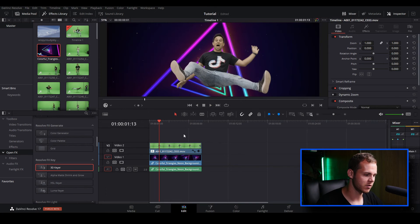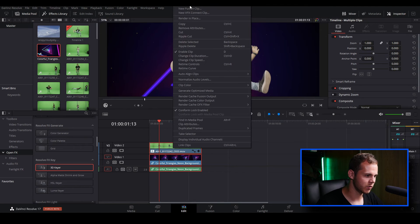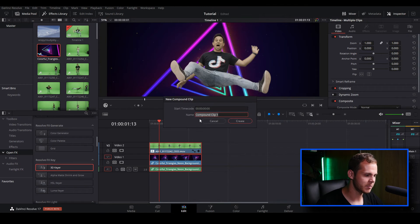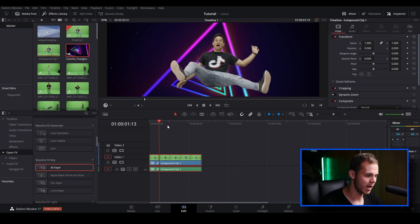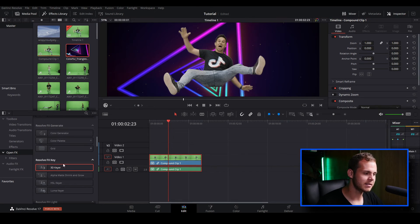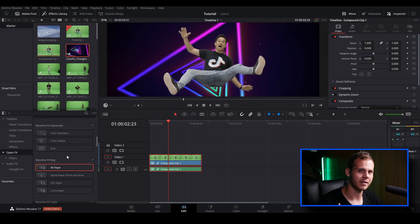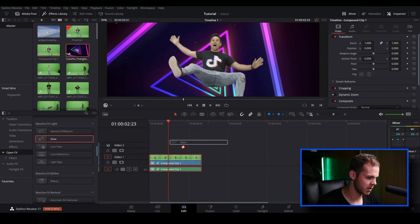The clip is looking really nice but we can do a little bit more to make the image blend in with the background. Let's select both clips, right click, and do a New Compound Clip — I'll leave it as Compound Clip 1. That's going to merge our two layers — the green screen footage and the background footage — into one layer, and we can add effects on top to help blend them together to make it look like the subject is interacting with and part of the environment.